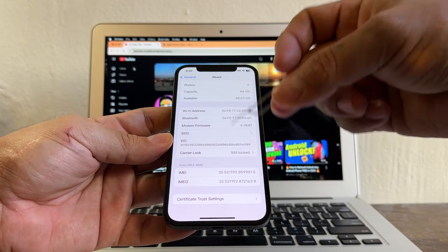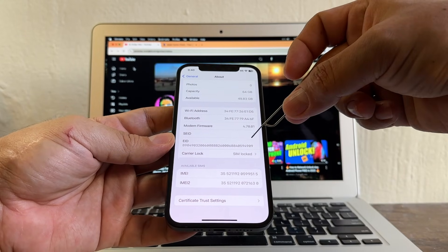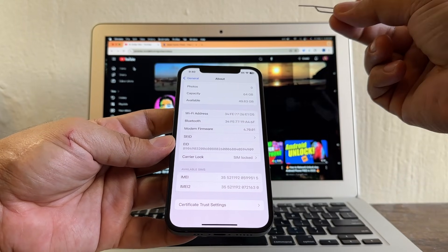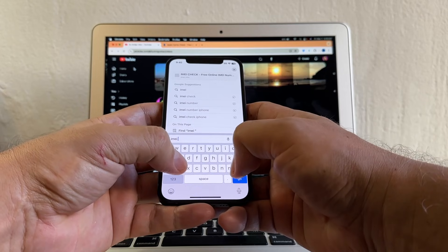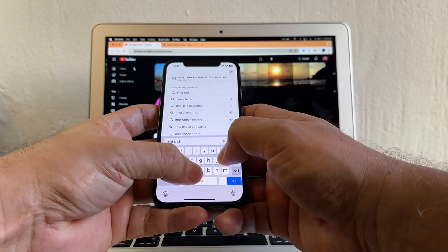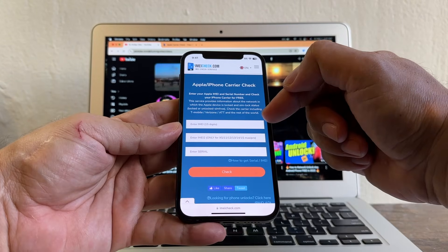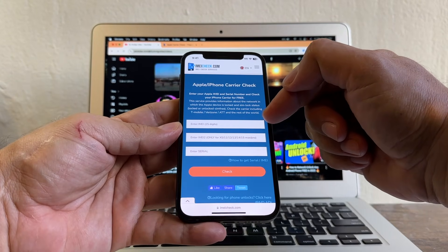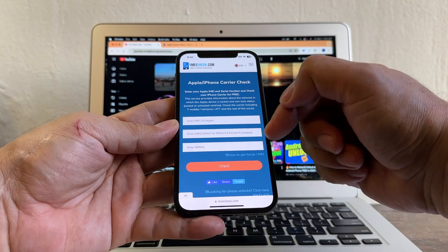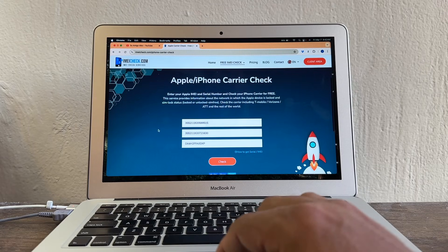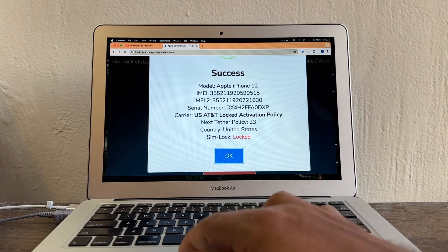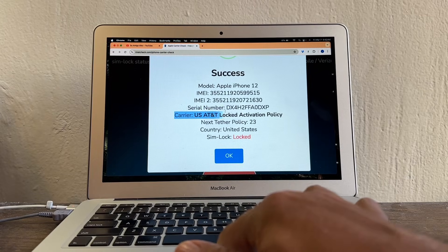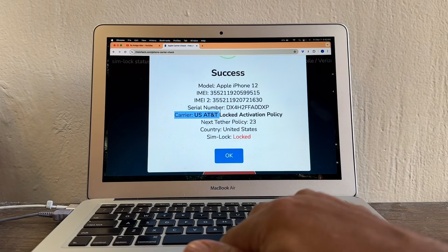In order to know what provider locked this iPhone, we're going to go to a website. You're going to search for IMEI check. Here we need the first IMEI, the second IMEI, and the serial number. I have all the information here, so click Check. So now we know the carrier is right here — AT&T. So now we know that AT&T locked this iPhone.